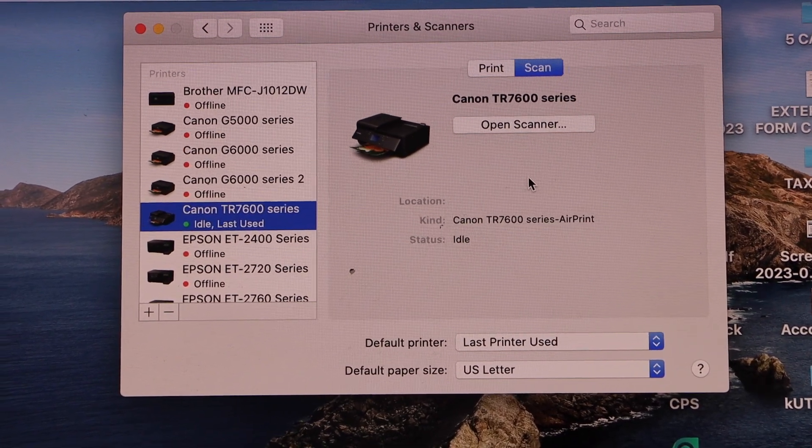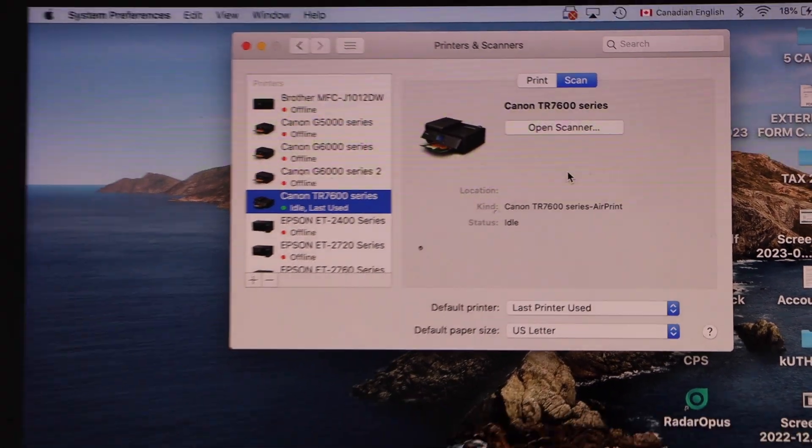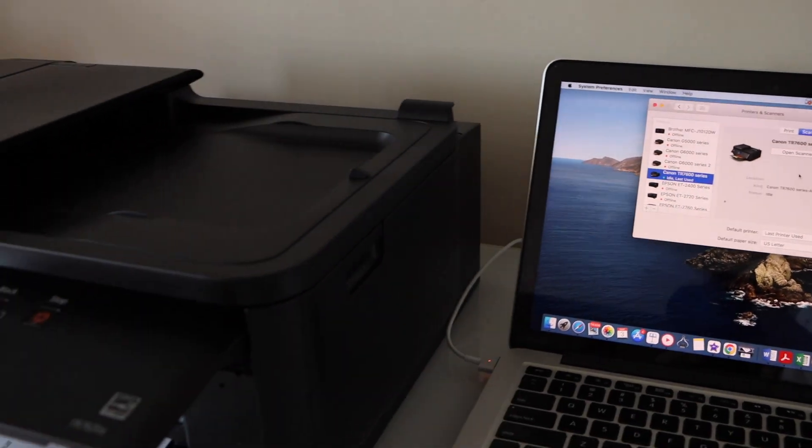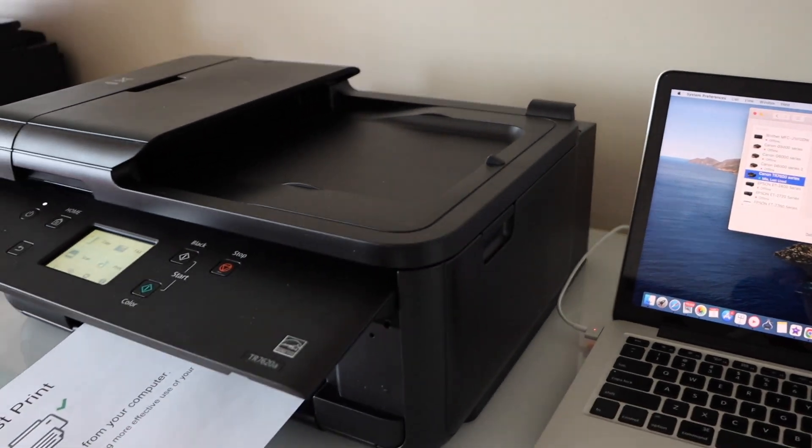If you want to do the scanning, place a page on the ADF tray or in the scanner.